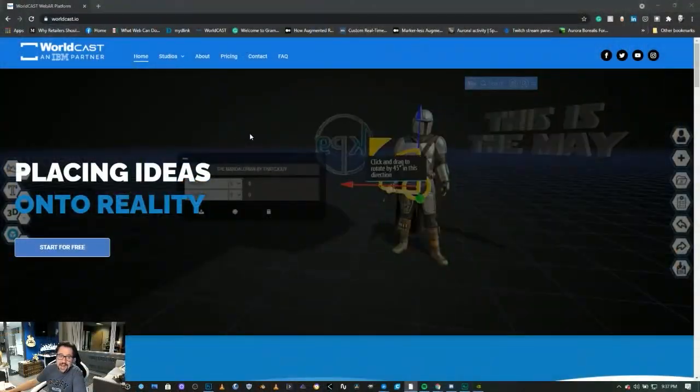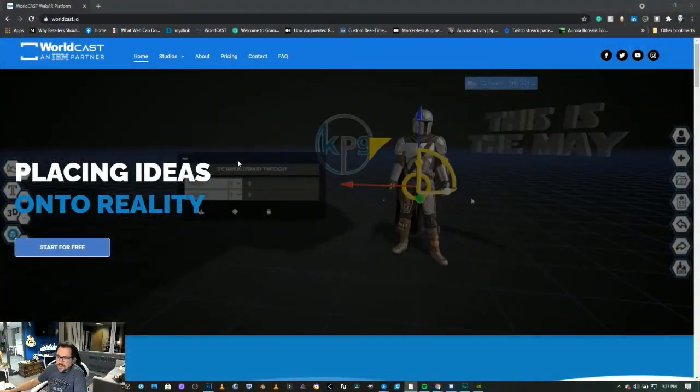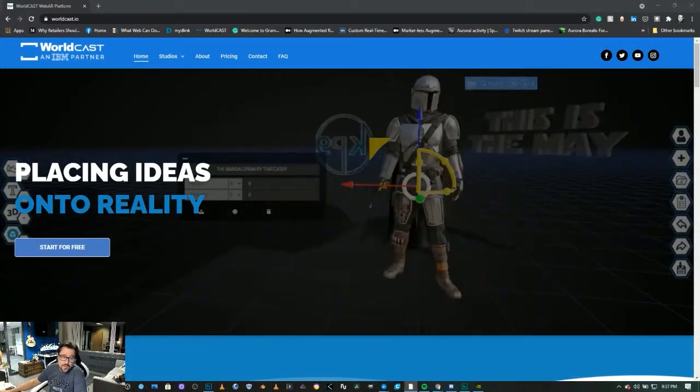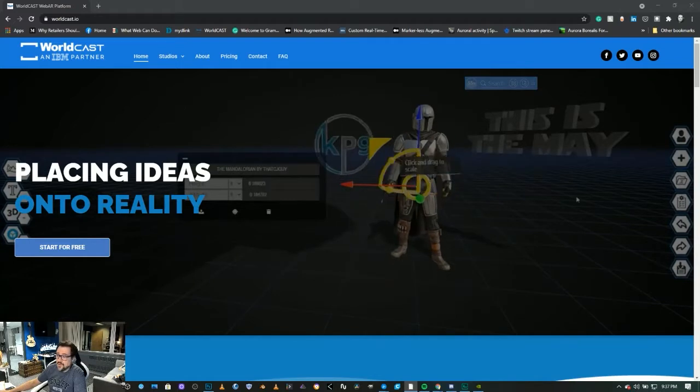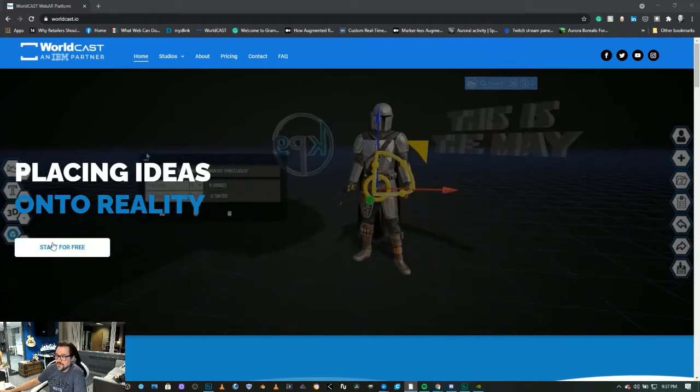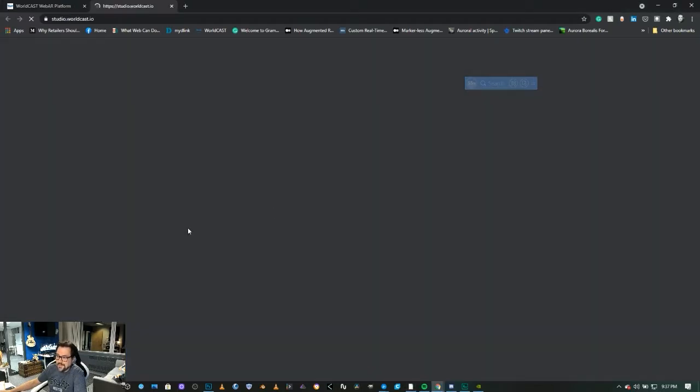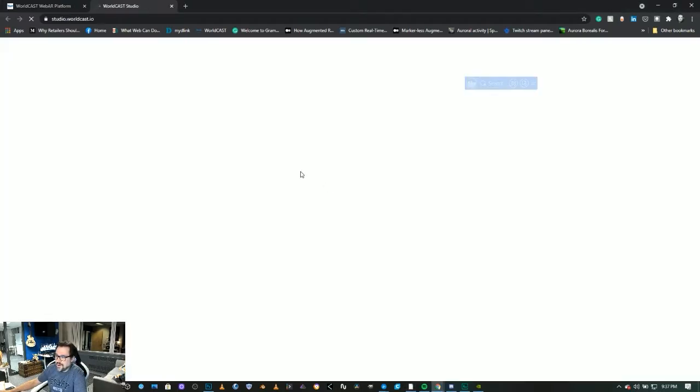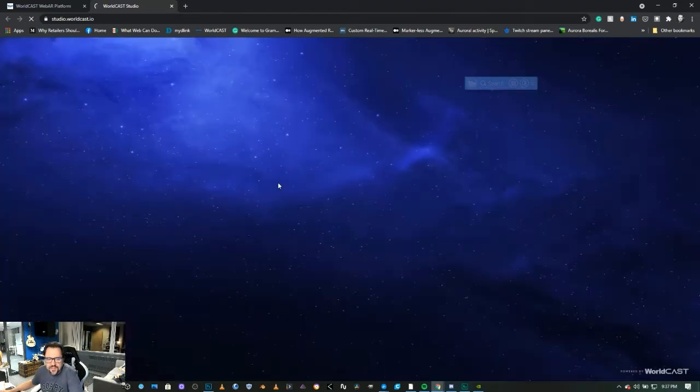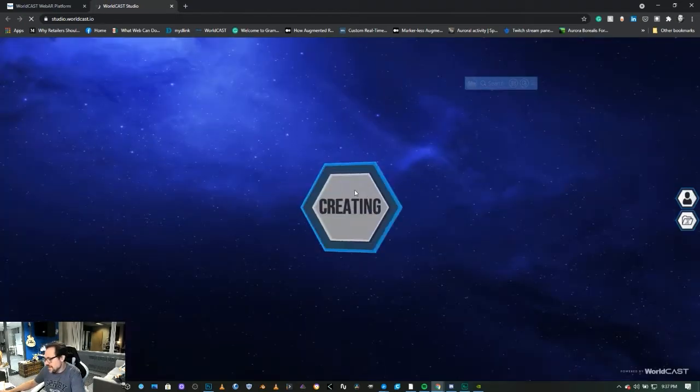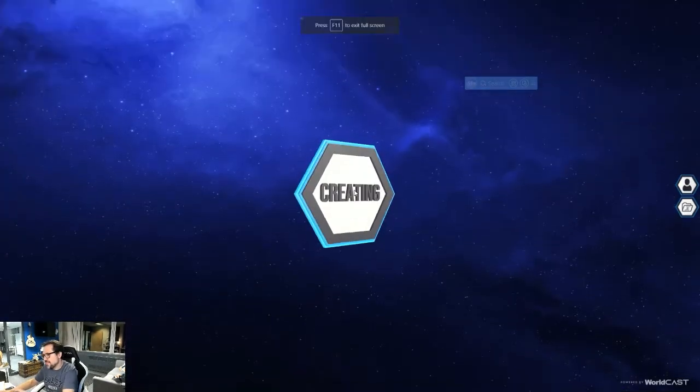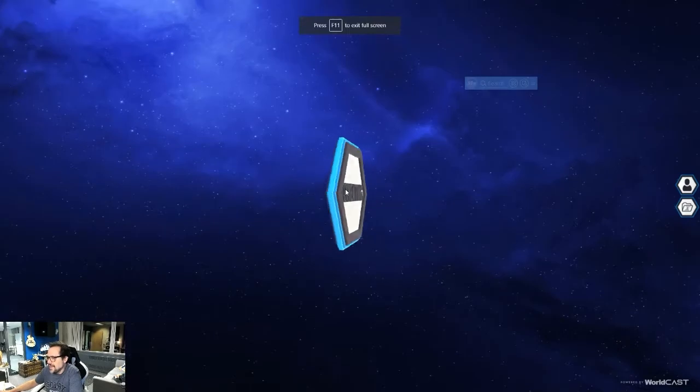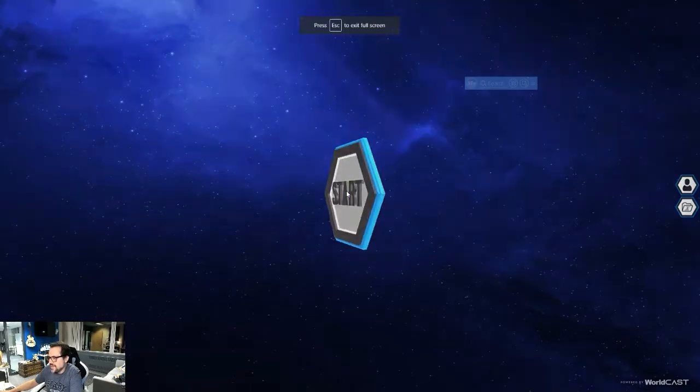What you want to do is go to worldcast.io or studio.worldcast.io as well. So we can just go start. Once you're in the system, you just click the start creating button. Let's put this in full screen. We're just going to start creating. This is all browser-based, so you don't have to download anything.